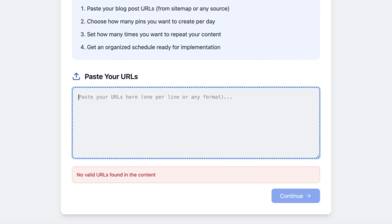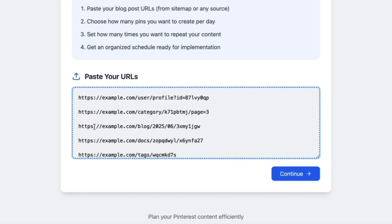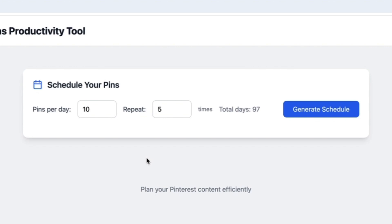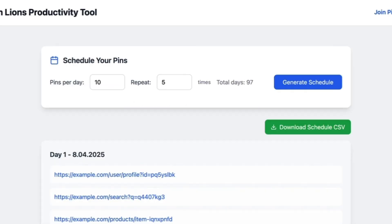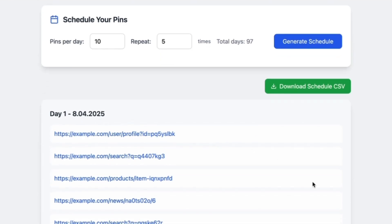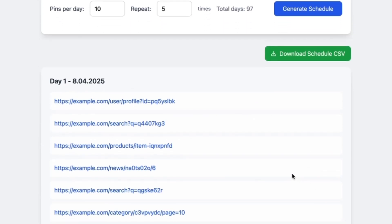Once you have the list, you can just paste everything here. I'm just using example.com and some random stuff here generated by ChatGPT. You can paste your links here and click continue. Now you will have to decide how many pins per day you are planning to post and how many times you want to repeat the whole process. Once you click generate schedule, you are going to see a massive list of all of the URLs from your list assigned to specific days.